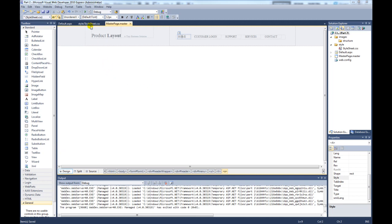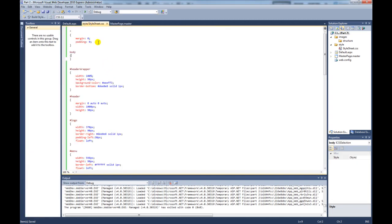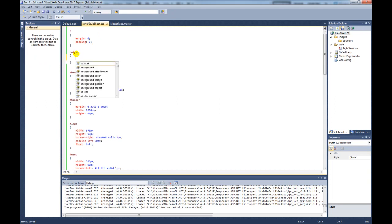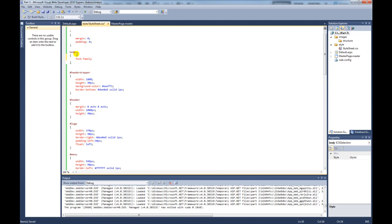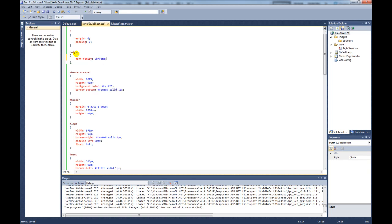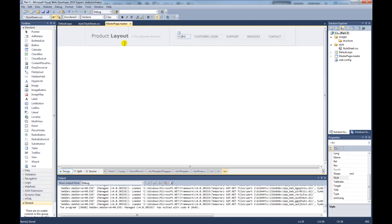So to change that, it's dead easy. To manipulate the text for all of the site, we're going to add it to the body selector. We're going to call it font family, and we're going to call it Verdana, which is the font. Save the page. Go back to our master page and you can now see the text has all changed.